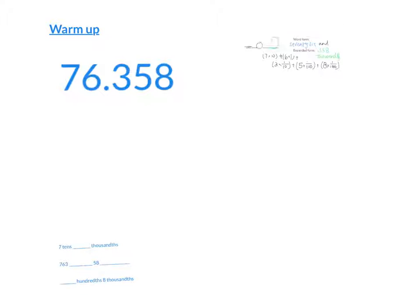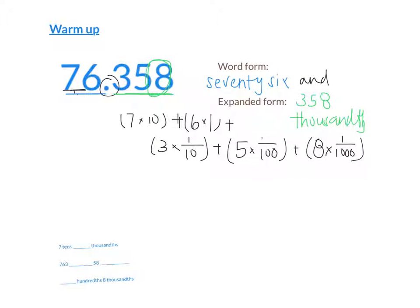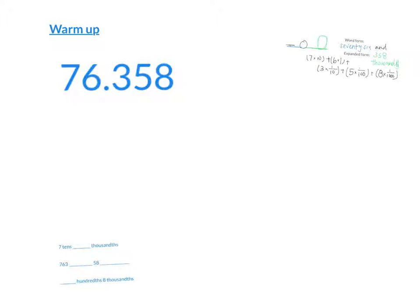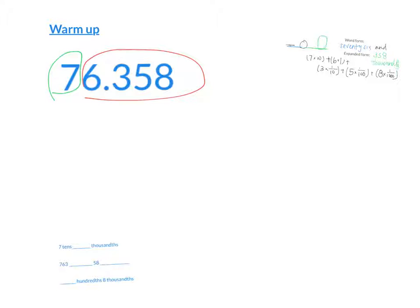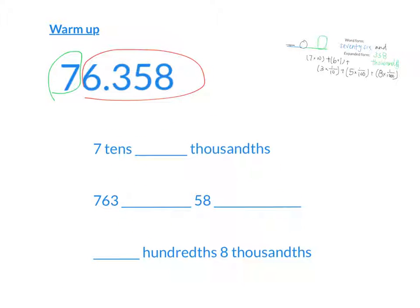The standard way of splitting the number is splitting it with the whole number part, 76, and the decimal part, 358 thousandths. But that's not the only way we could split that number. Could we split it with having one part be just the 7, and the rest be 6,358? We sure could. We just have to write the place values. This would be 7 tenths, and then 6,358 thousandths. So we can say that this number is also called 7 tenths and 6,358 thousandths.